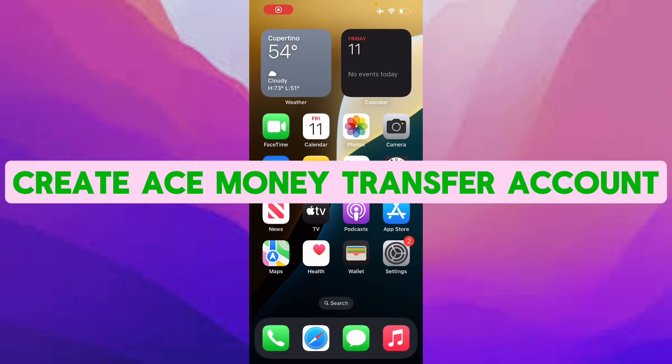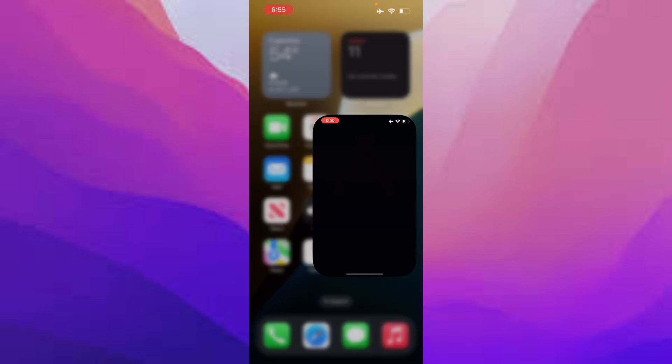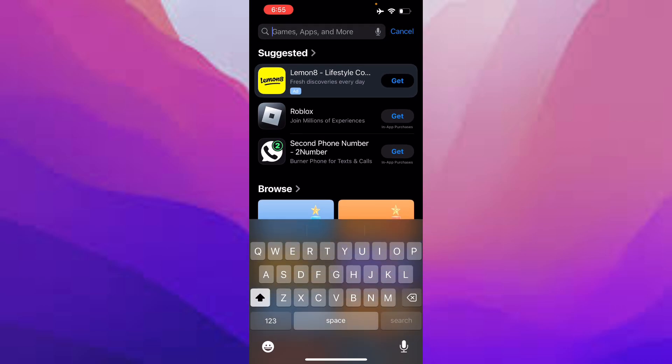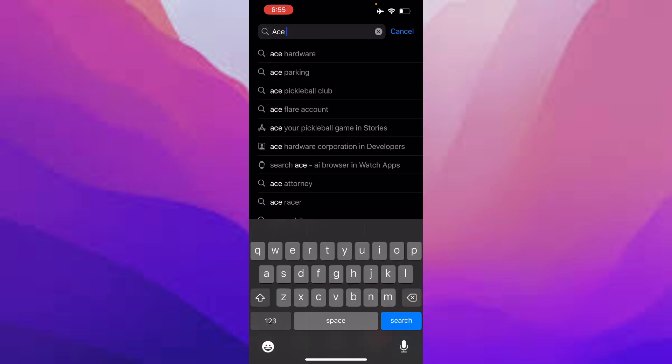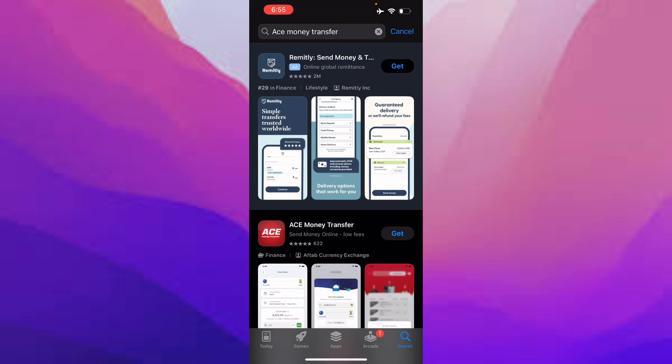In this video, I will show you how to create an ACE Money Transfer account. Let's go to the App Store and download it if you haven't already. Just type in 'ACE Money Transfer', and if this video helps, subscribe.